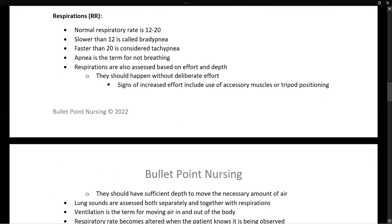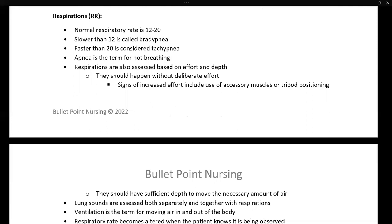Next, we're looking at respirations, or RR — respiratory rate. A normal respiratory rate is 12 to 20 breaths per minute. Slower than 12 is considered bradypnea, and faster than 20 is considered tachypnea. Apnea is the term for zero respirations — a patient who is not breathing. Respirations are assessed not only on rate but also on effort and depth. Signs of increased effort include use of accessory muscles, tripod positioning — leaning forward to help expand the chest — and only being able to speak a few words before needing to take another breath.